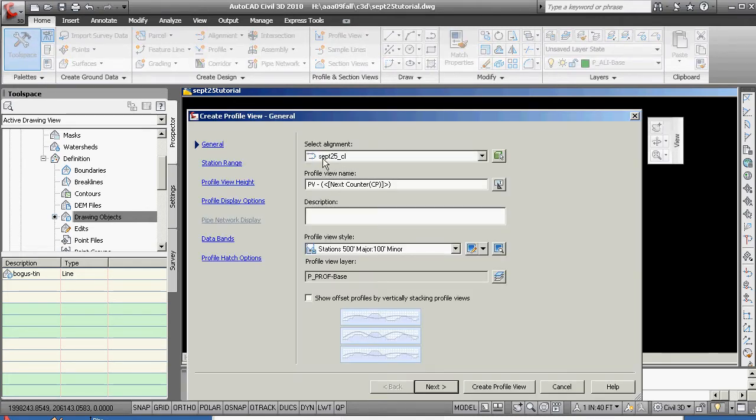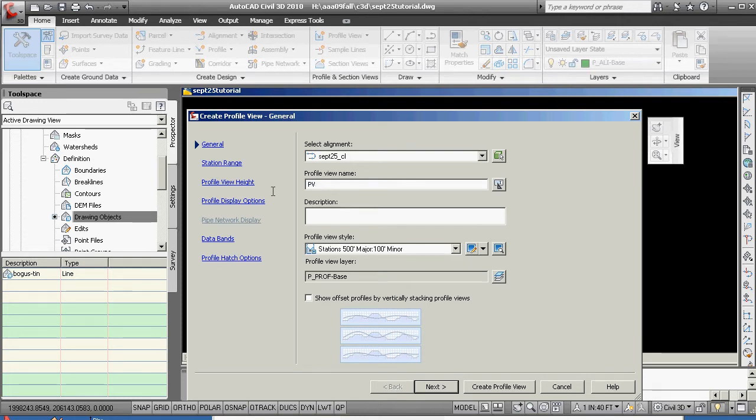To go over here to profile view, and we're going to create a profile view here. Now we can start thinking, well, this is the alignment, and we can basically give it a PV, I guess it likes that, dash September 25th, underscore, center line.